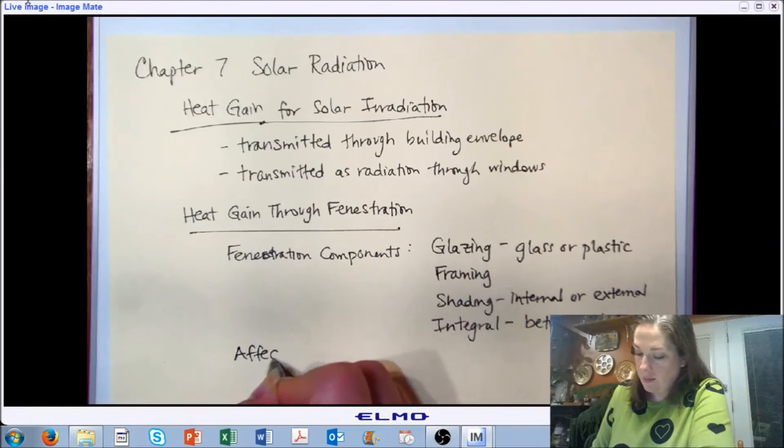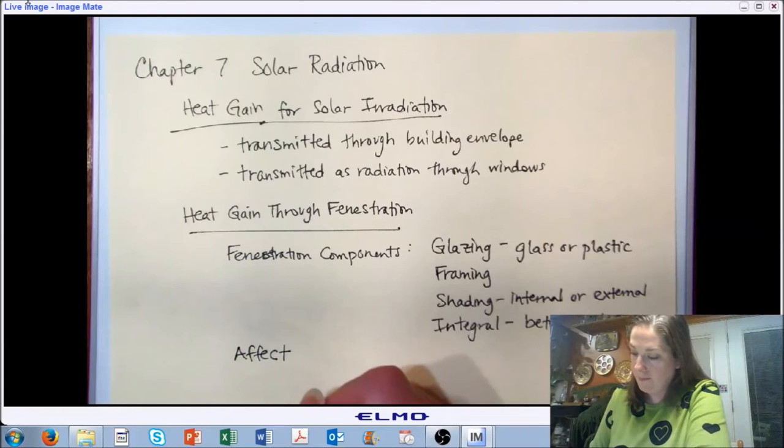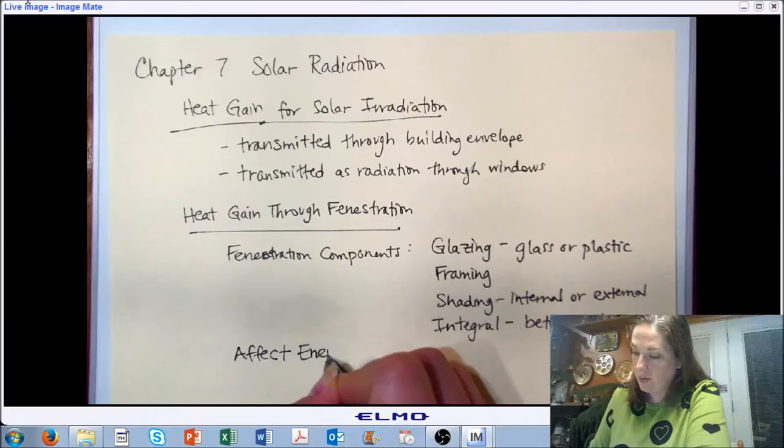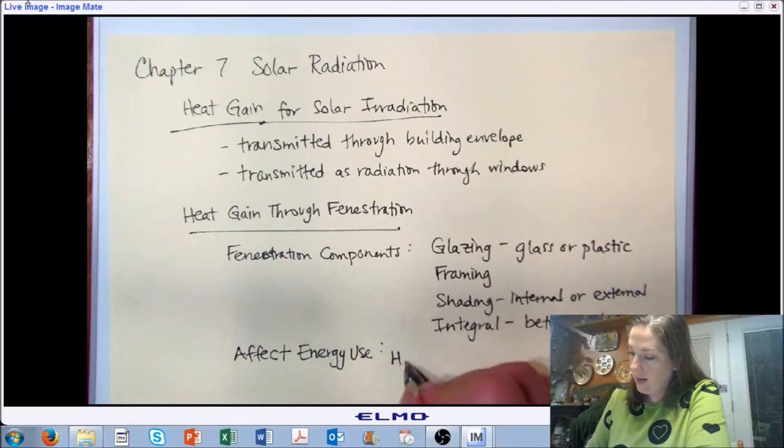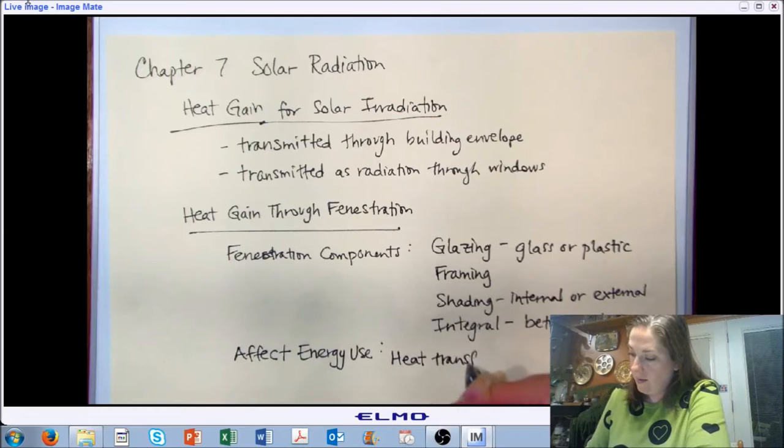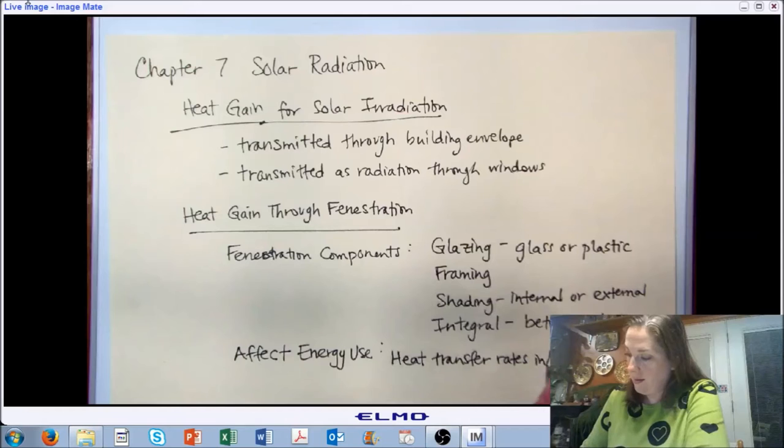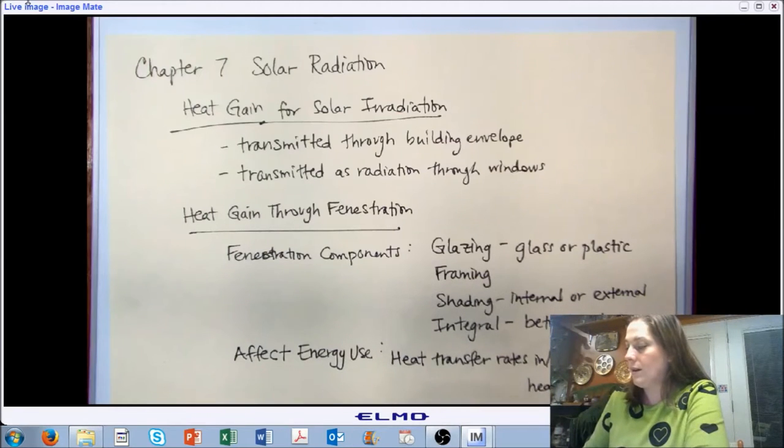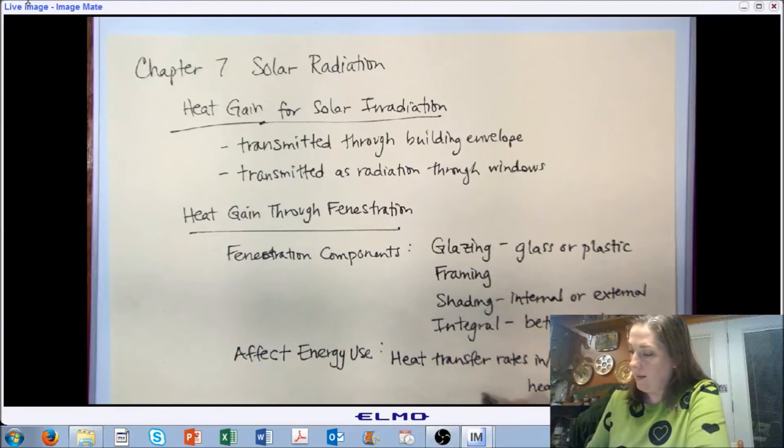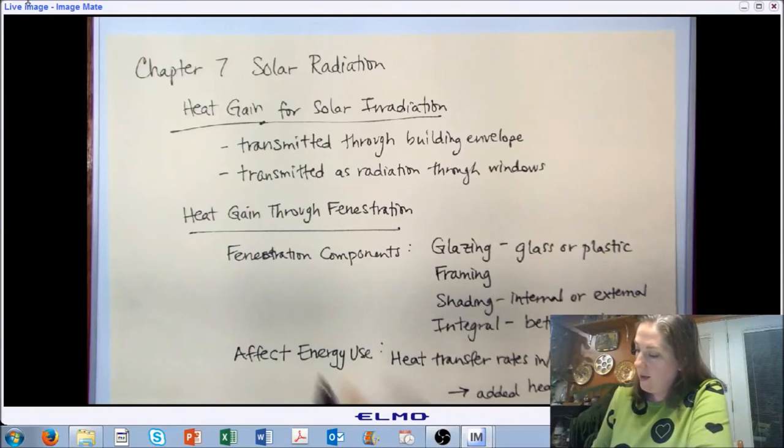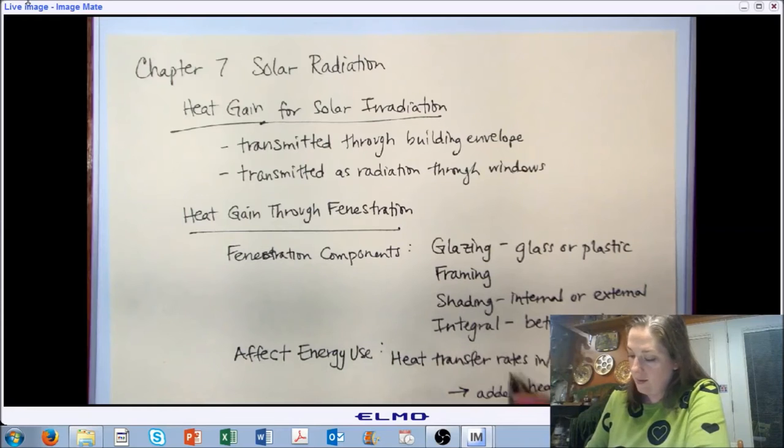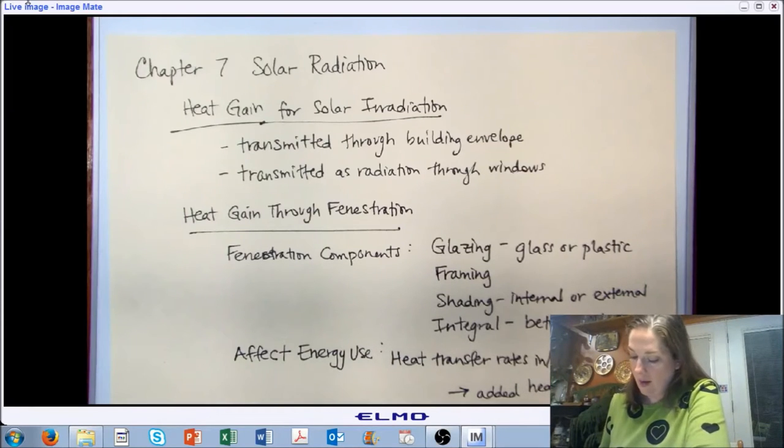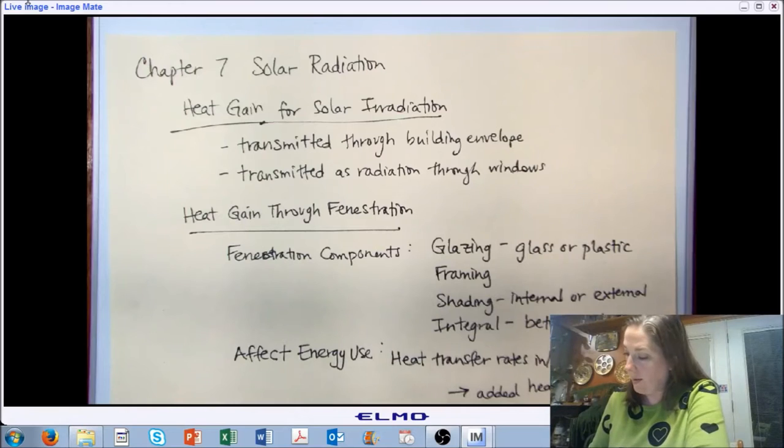Certainly the transmission through the fenestration has the potential to impact energy use, which is the main reason why we're talking about it. It certainly has an impact on the heat transfer rates in and out of the building, and so it needs to go in those heating or cooling load calculations. Fenestrations can also serve as sources of air leakage, and on a positive note, can serve as sources of daylight.